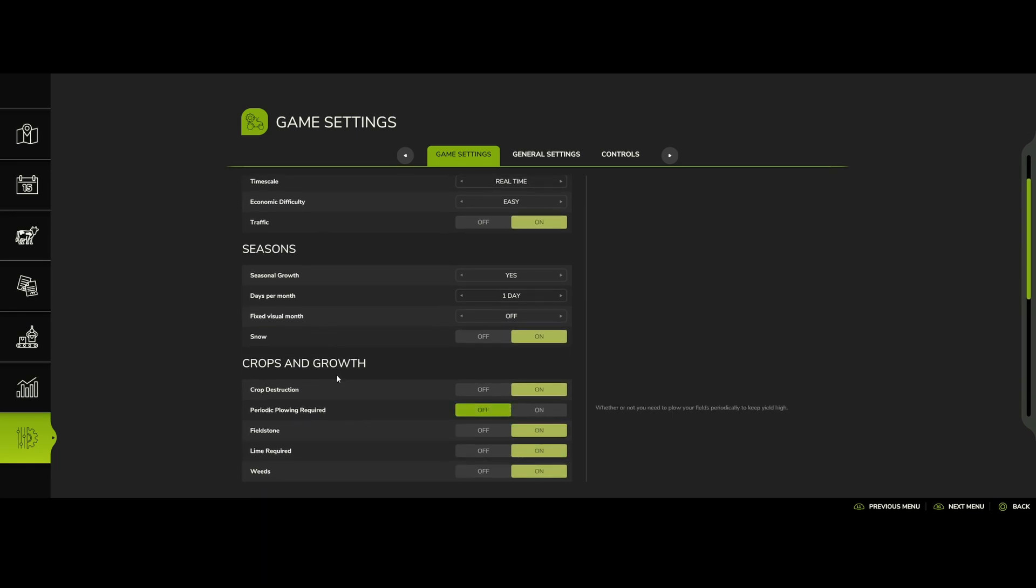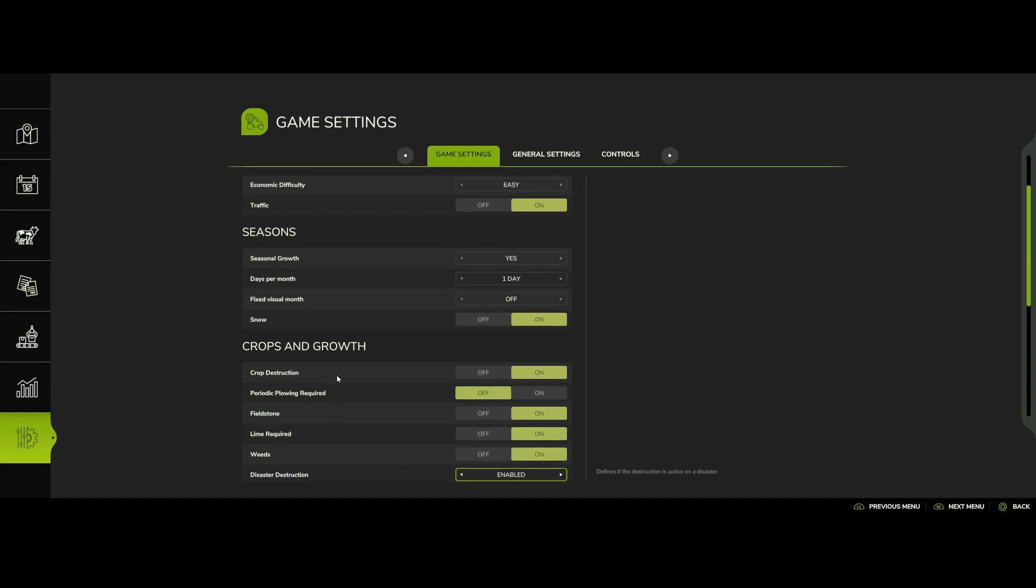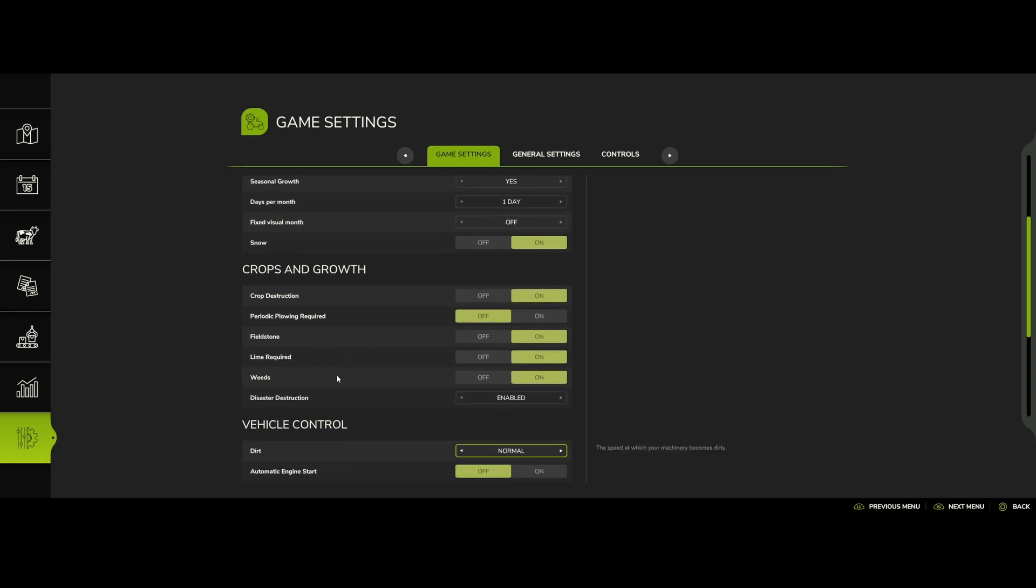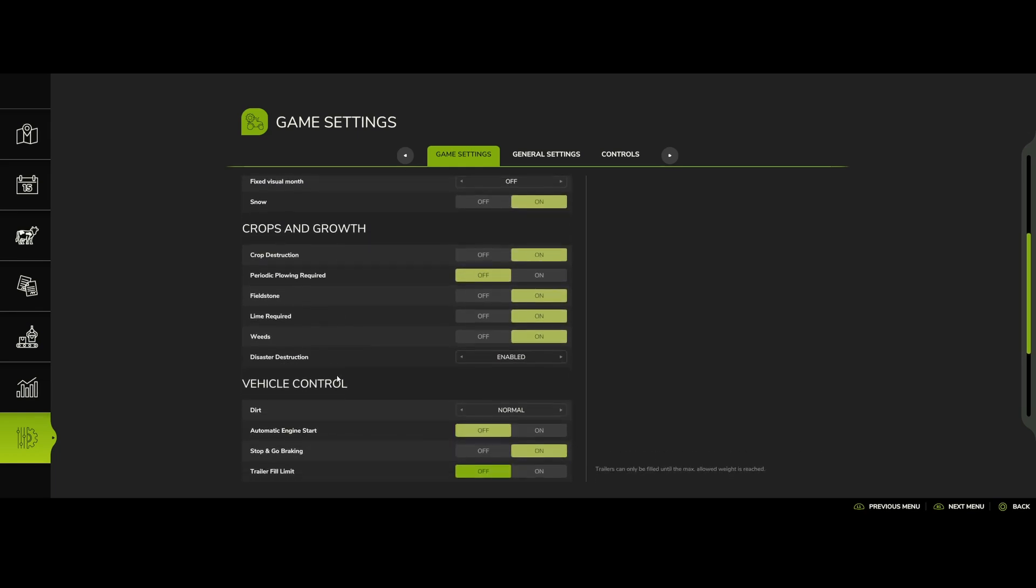I usually turn plowing on and all that stuff like that, so you have to enable dirt. Same thing, so I turn this off too because on default it's usually on but I don't like to have that.